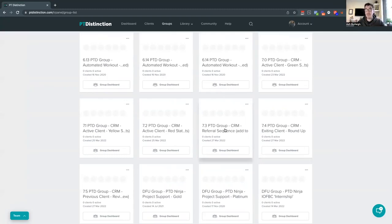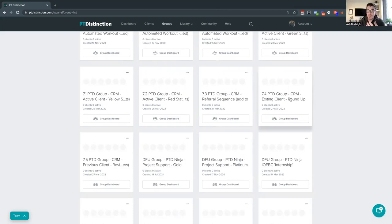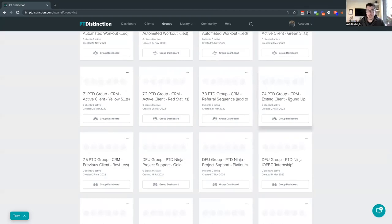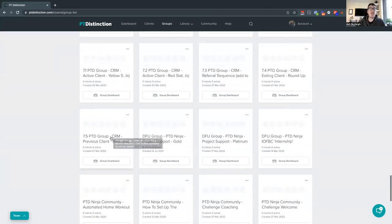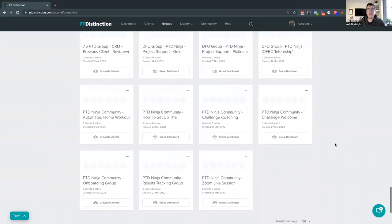We've also set up a referral sequence — if you want a client to do referrals, you add them to this group and it sends out an automated referral sequence asking for referrals and bringing more people into your program. We have an 'exiting client' group — when your client finishes a program, you add them to that group and it automatically follows up, saying hope you enjoyed the program and sending links for them to review your Facebook or Google page. It also starts asking them for testimonials, all automated. There's also a previous client group that does something similar, again asking for testimonials.